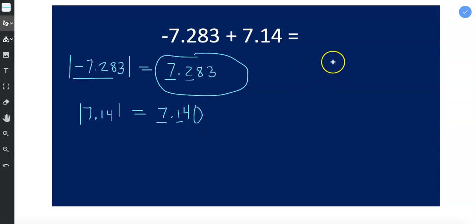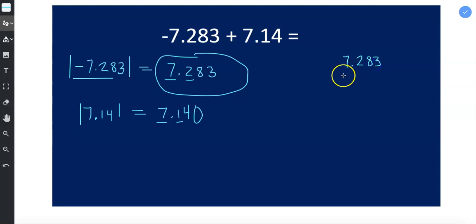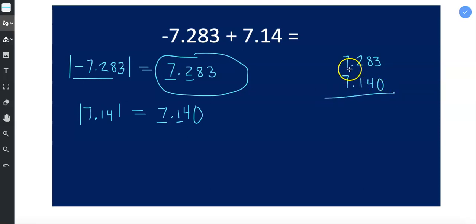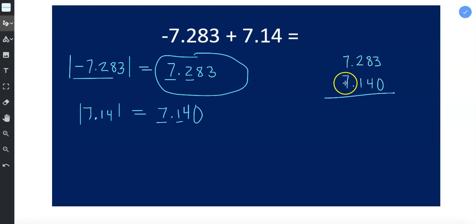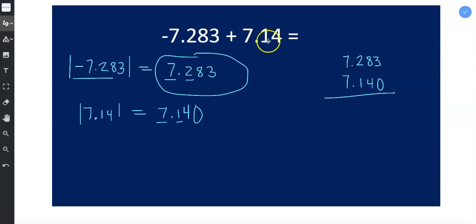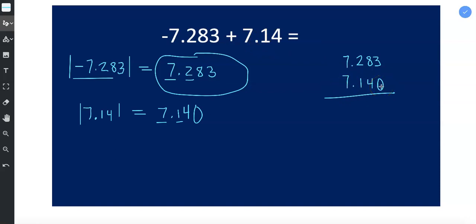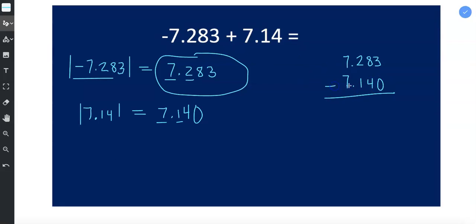So I have figured out that 7.283 is larger than 7.140. You can also, if you prefer, read this as 7 and 283 thousandths, and 7 and 14 hundredths, or you could say 7 and 140 thousandths. All right, so we decided that signs are different, we're subtracting.